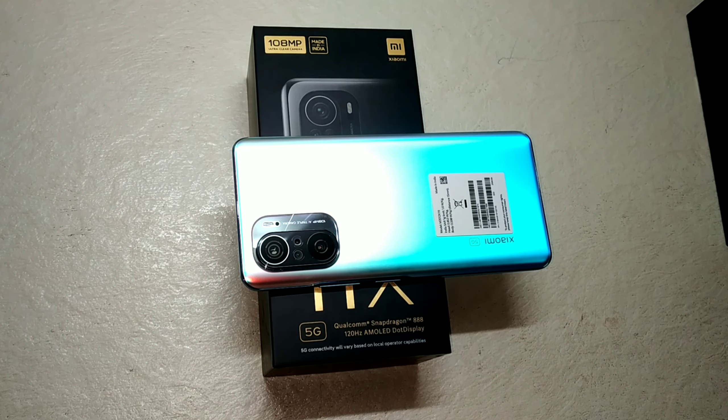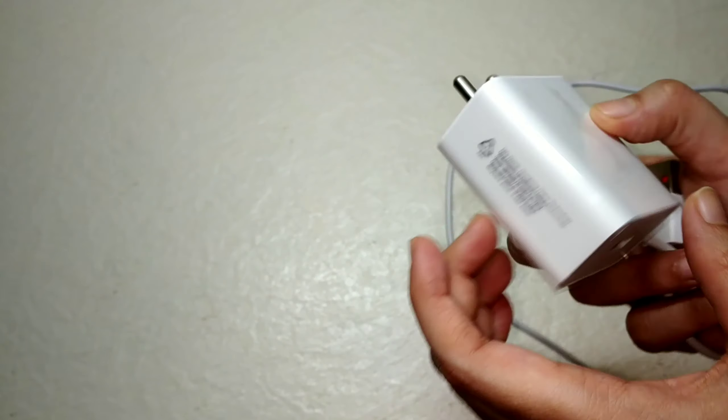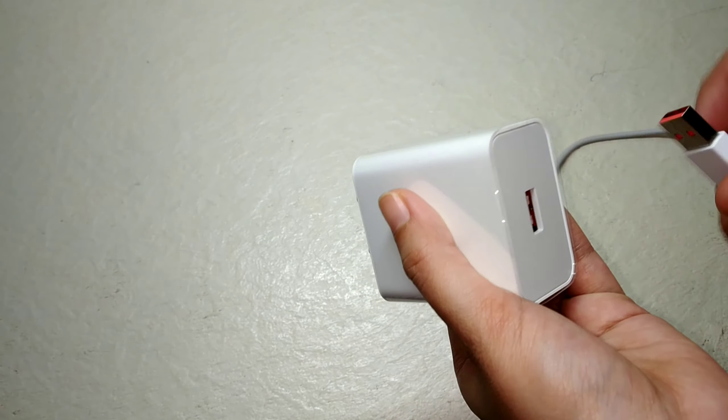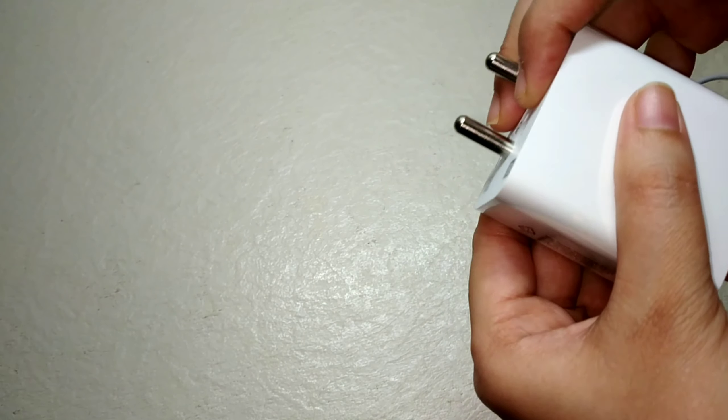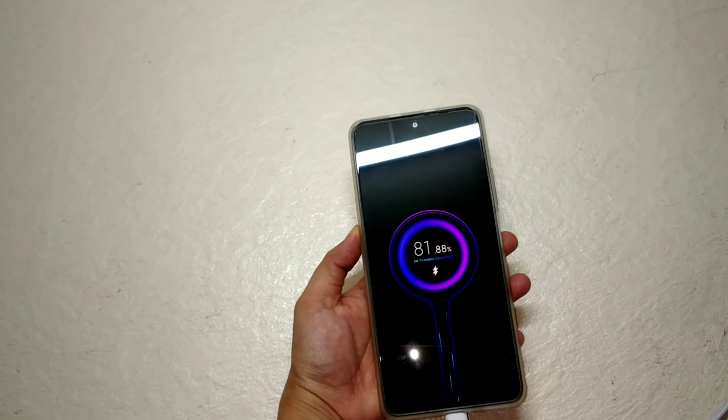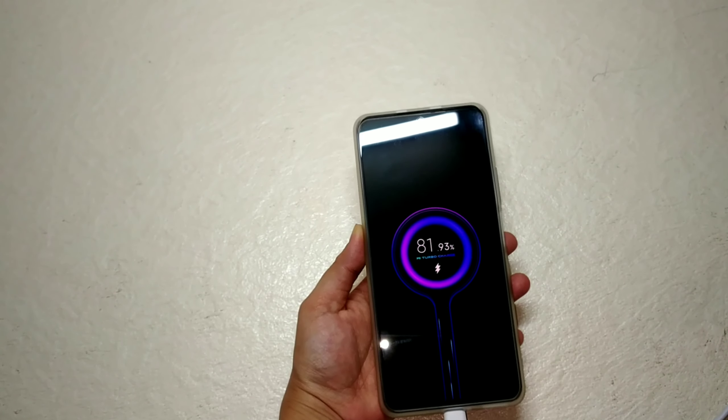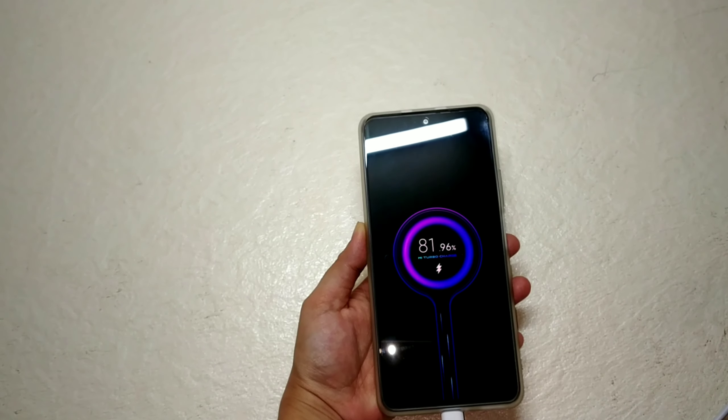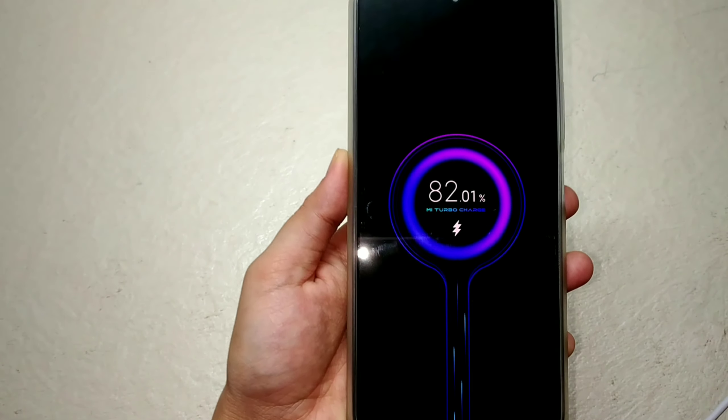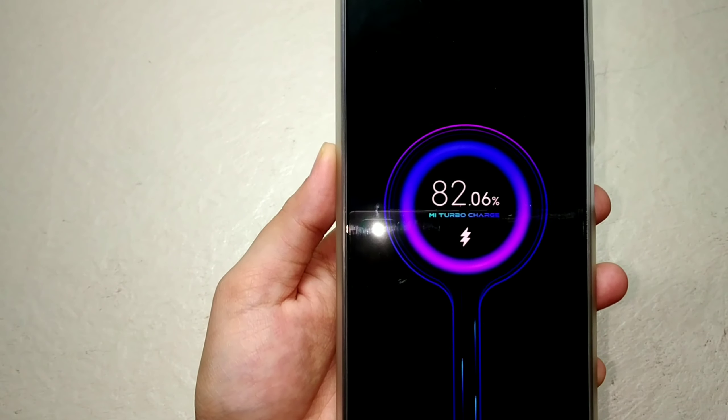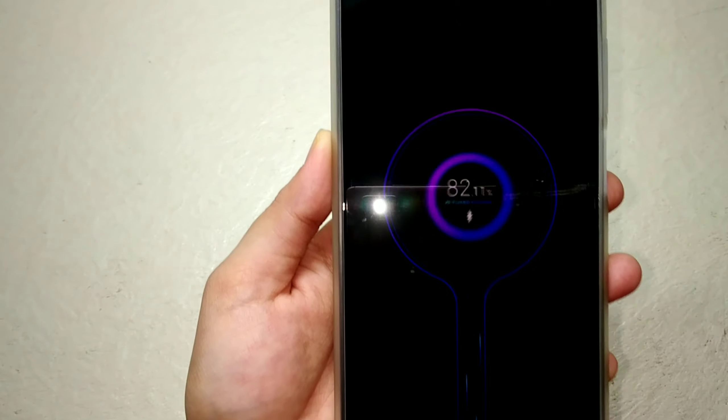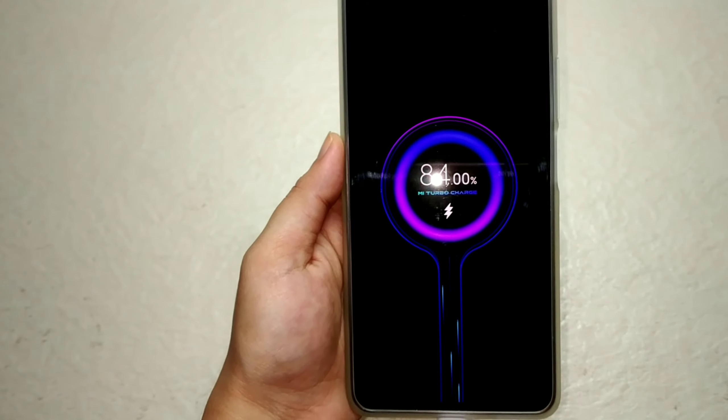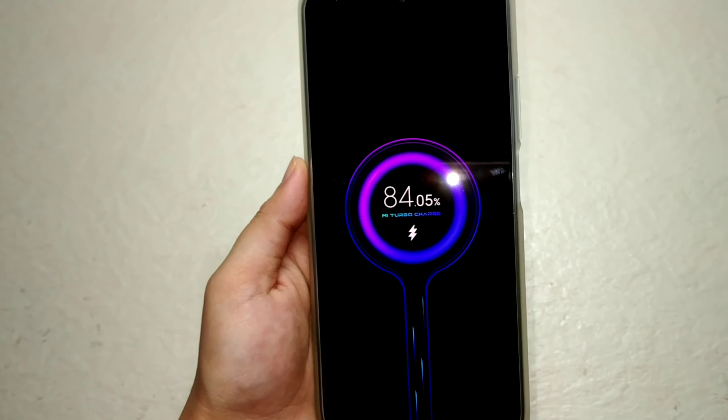Let's have a look at the charger also. I will show you the demo how fast this smartphone is getting charged. This is all about my today's vlog. Do like and share my vlog, also give your feedback in the comment section. If you are new to my channel, please subscribe to my channel Htaj Creations and don't forget to press the bell icon. Thanks for watching friends, see you soon.